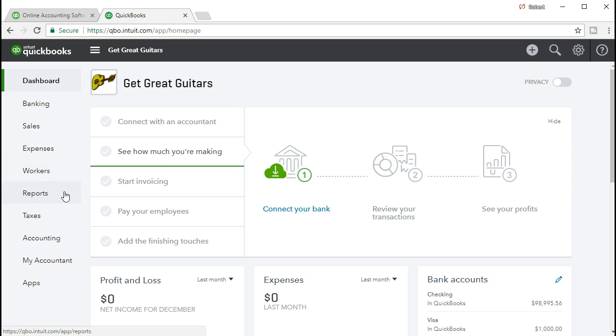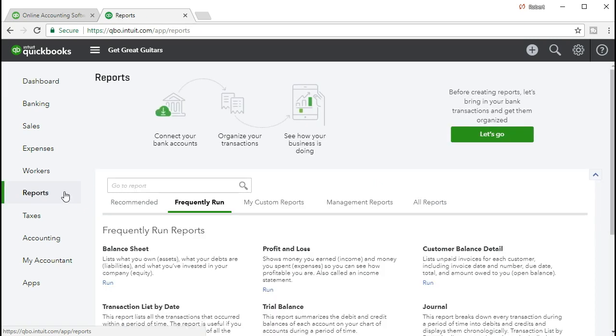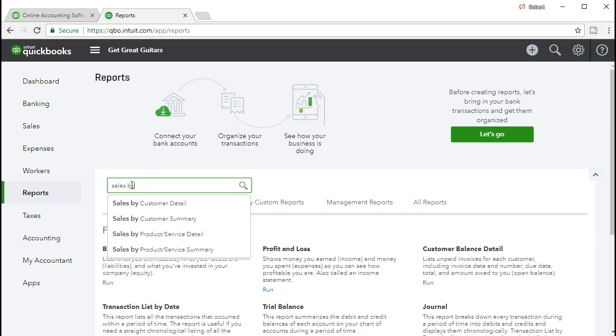This time, we'll look at the sales data once again, but rather than sorting it by customer as we saw in the past, we're going to sort that same data by item or product or service. So we're going to go to the reports on the left side, and we are going to type in the report sales by.